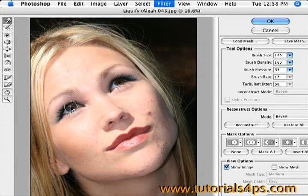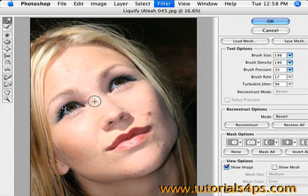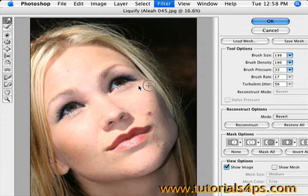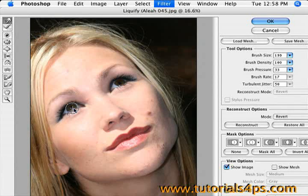Now her eyes — we're going to make them bigger. Just click and drag on it. And her eyebrows you can morph a little bit — click and drag down. It makes her eyes a little bit bigger, which we always want in a photo.